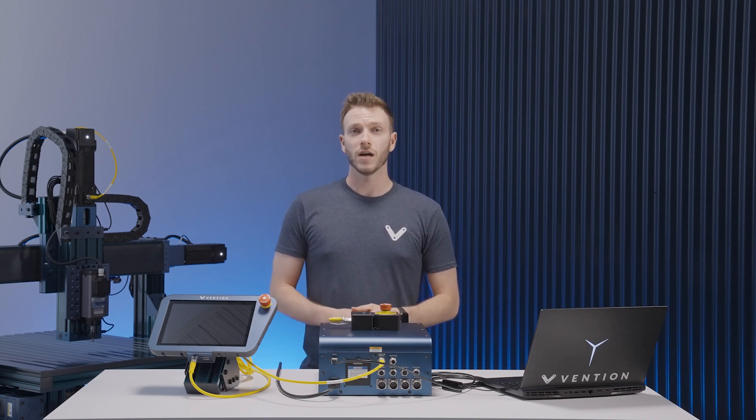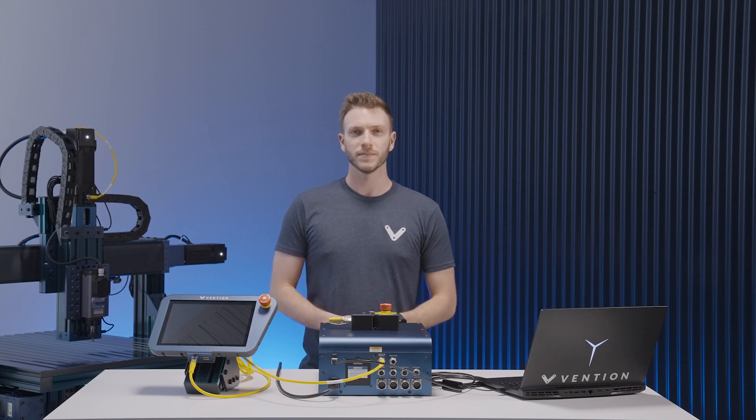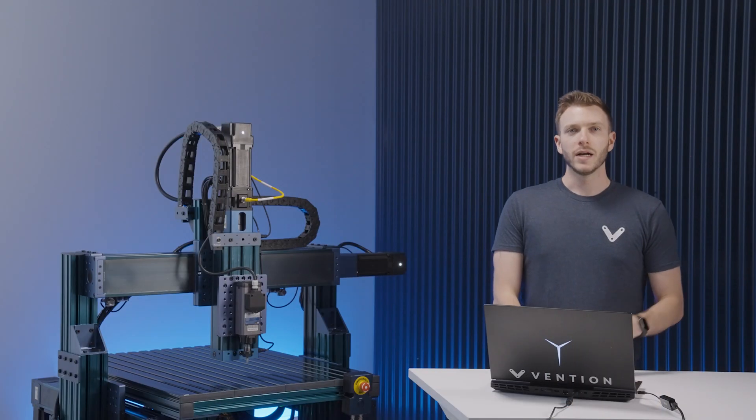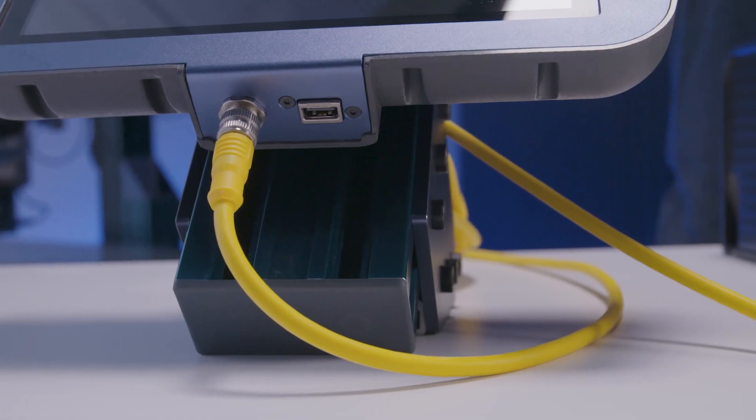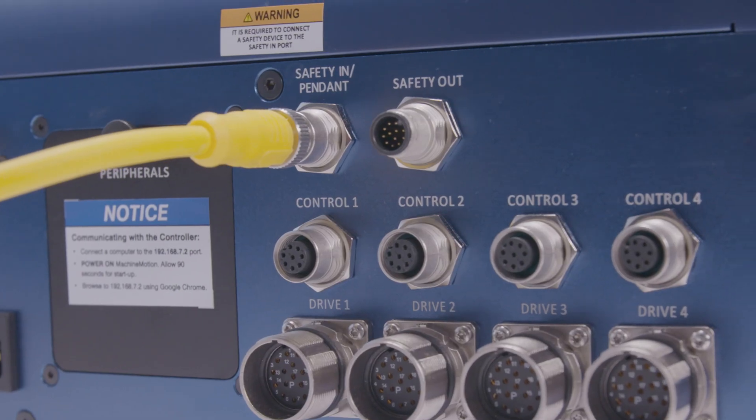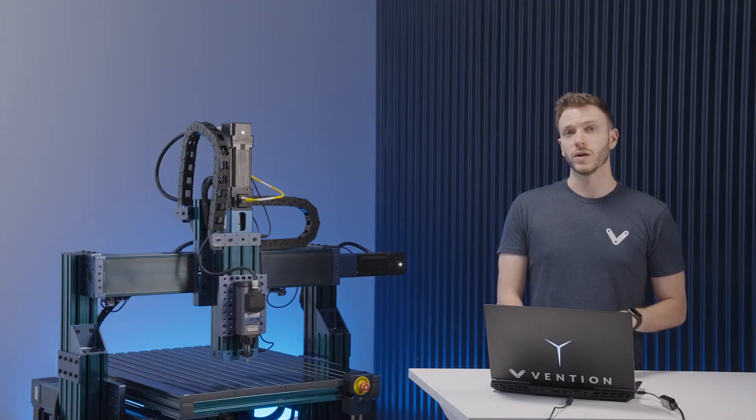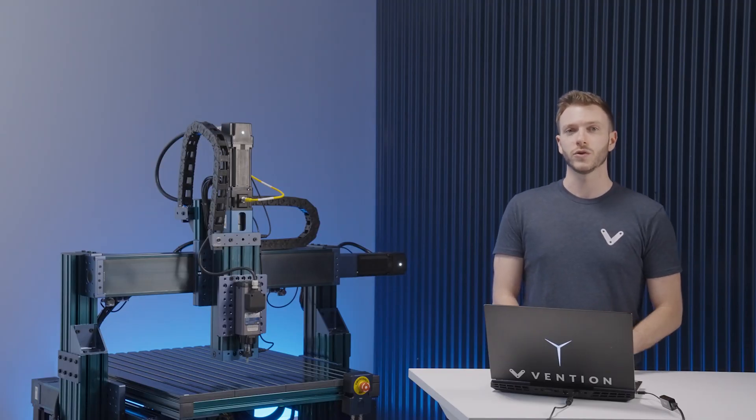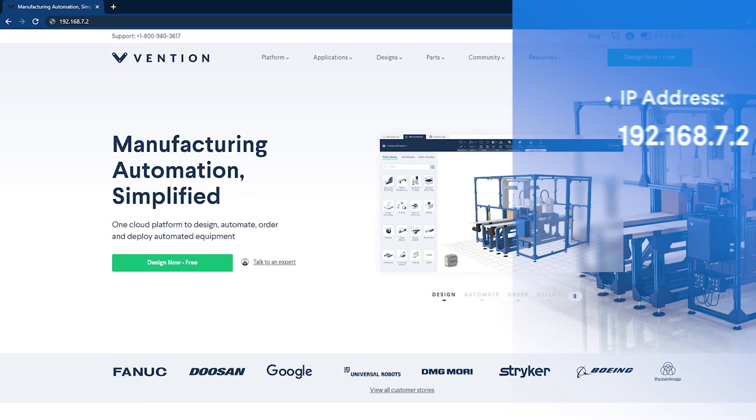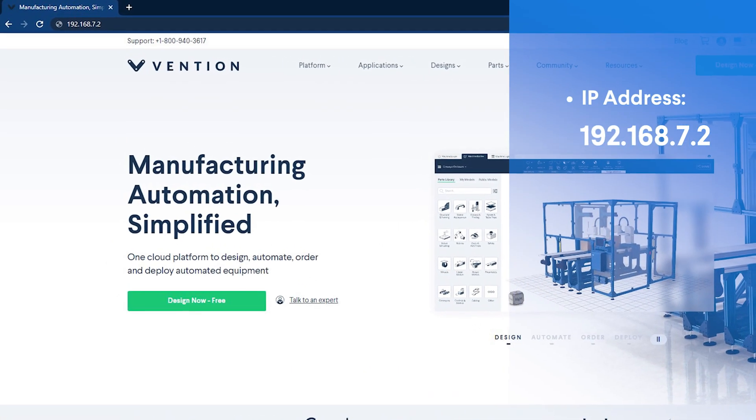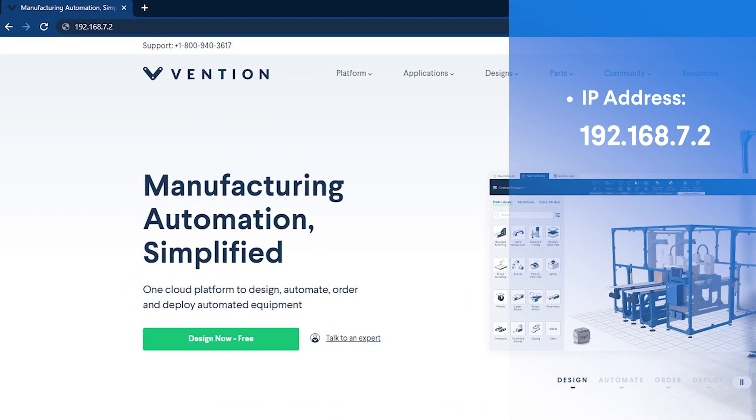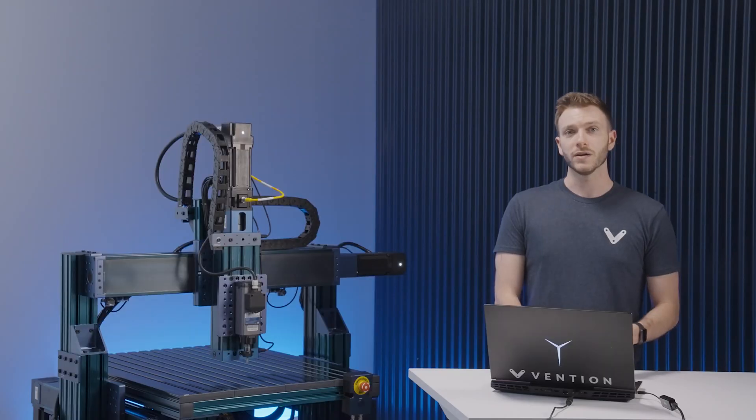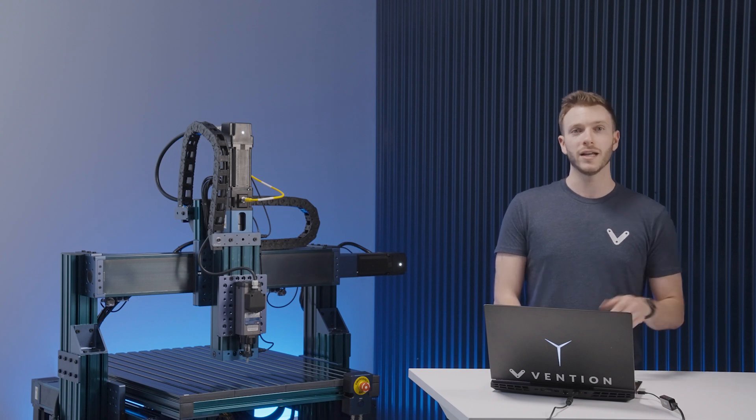Now that everything is turned on, we can configure our 3-axis system. To start the configuration process on a pendant, all you need to do is plug it into the correct port on your controller and wait for the controller to boot up. If you're doing so from a computer, once hooked up and booted on, navigate to your internet browser of choice, we recommend using Google Chrome, and input the IP address of the controller into the URL search bar. You can then press enter to reach the main screen of the Vention Control system. From here, the configuration process is identical between the pendant and a computer.